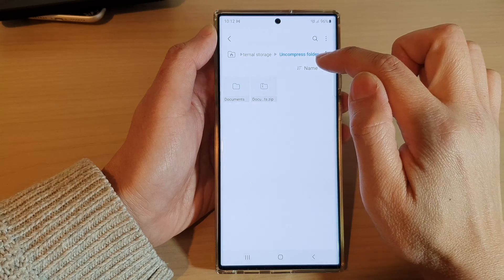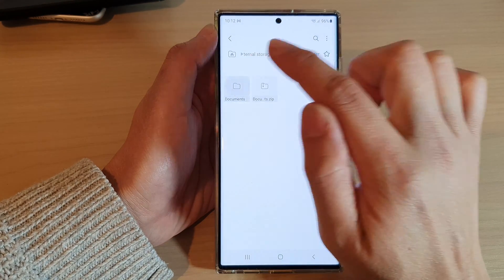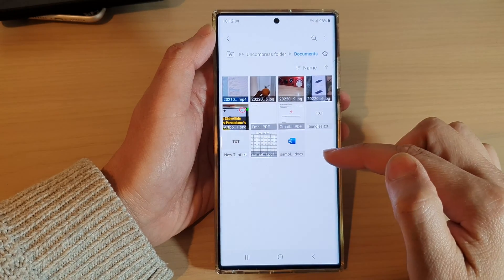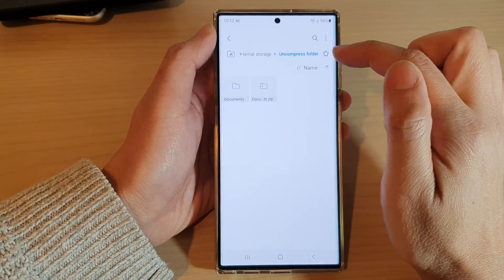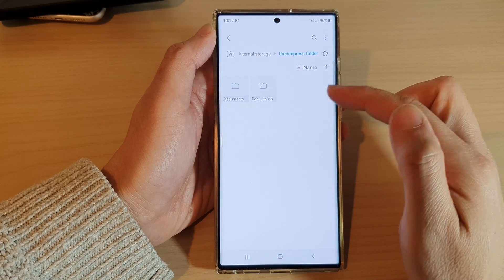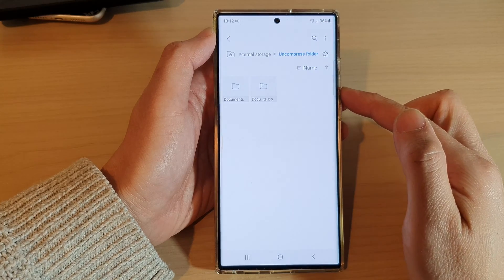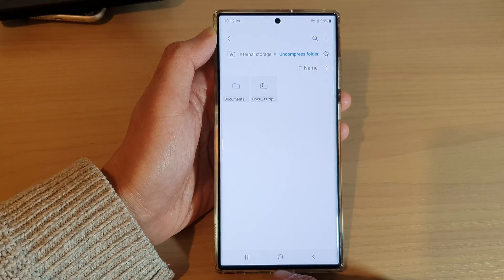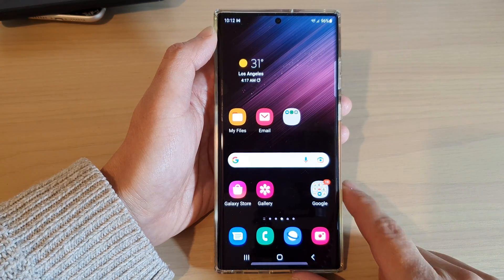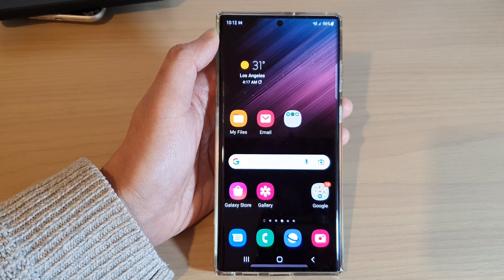You can see it will now attempt to extract the files. If I go back to my Uncompressed folder, it has now created a new folder called Documents, and within that Documents folder are the extracted files. That's it — that is how you can extract or decompress files from a zip file on the Samsung Galaxy S22 series. Thank you for watching — please subscribe to my channel for more videos.